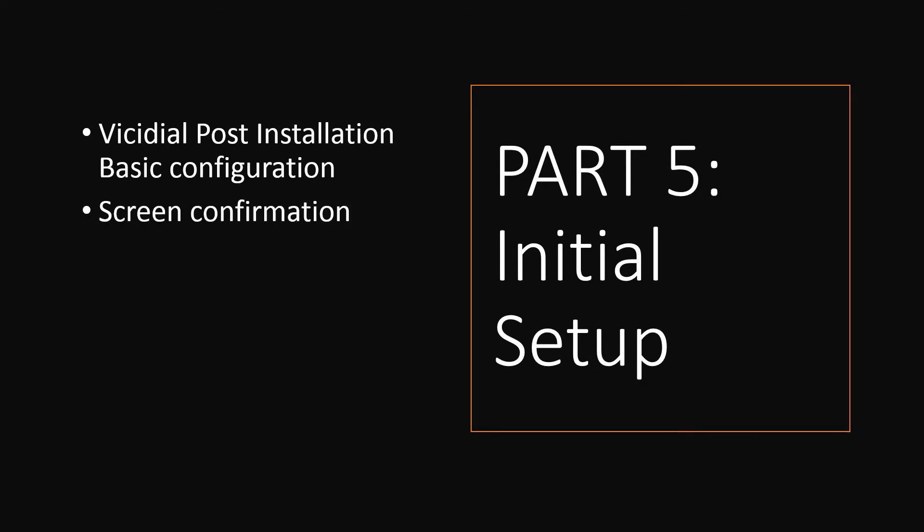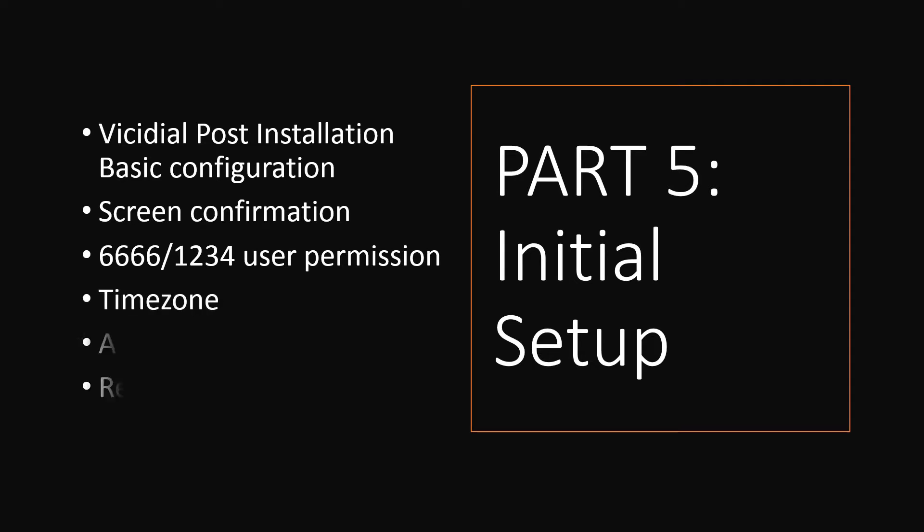Make sure all screens are running. Log in with default login credentials and enable all permissions. Set the right time zone, set the correct asterisk version, and rebuild configuration files.